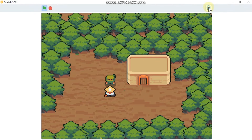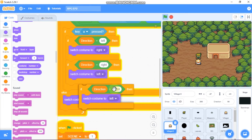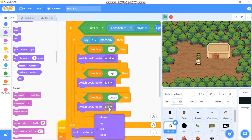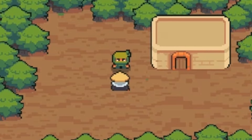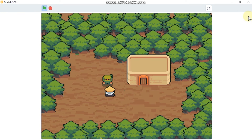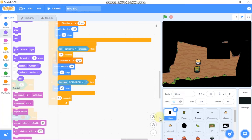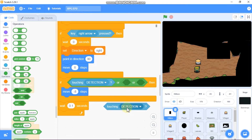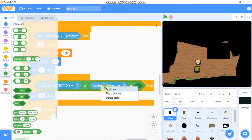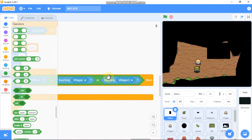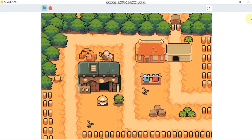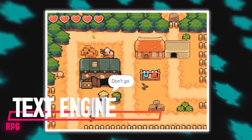We cannot interact with the NPC from behind, so duplicate the if block and place it here. If direction equals down, then switch costume to up. Now press A and you can interact with the NPC. You might notice a bug — you can walk through the NPC, which shouldn't happen. Click on the hitbox and, in the touching detection, grab two OR blocks. Duplicate if-touching Villager, or Villager Trees. You can add any number of NPCs by updating the detection using OR blocks and touching blocks. Now we cannot walk over NPCs.